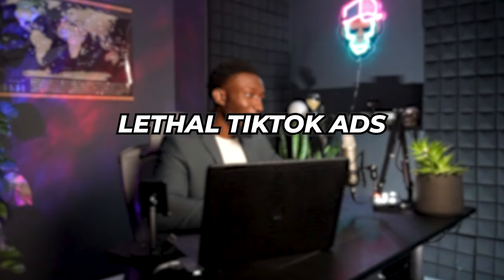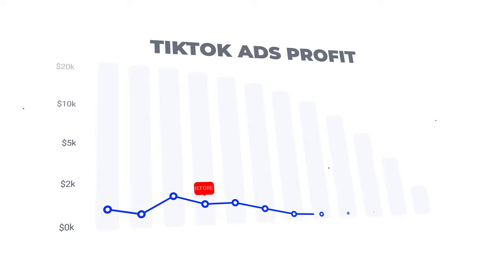Yo what is good mafia, you asked for it so I'm about to give y'all this lethal TikTok ads advanced scaling strategy that's going to get your ads from doing just a few hundred dollars a day to making those 30K per month consistently while maintaining your ROAS.